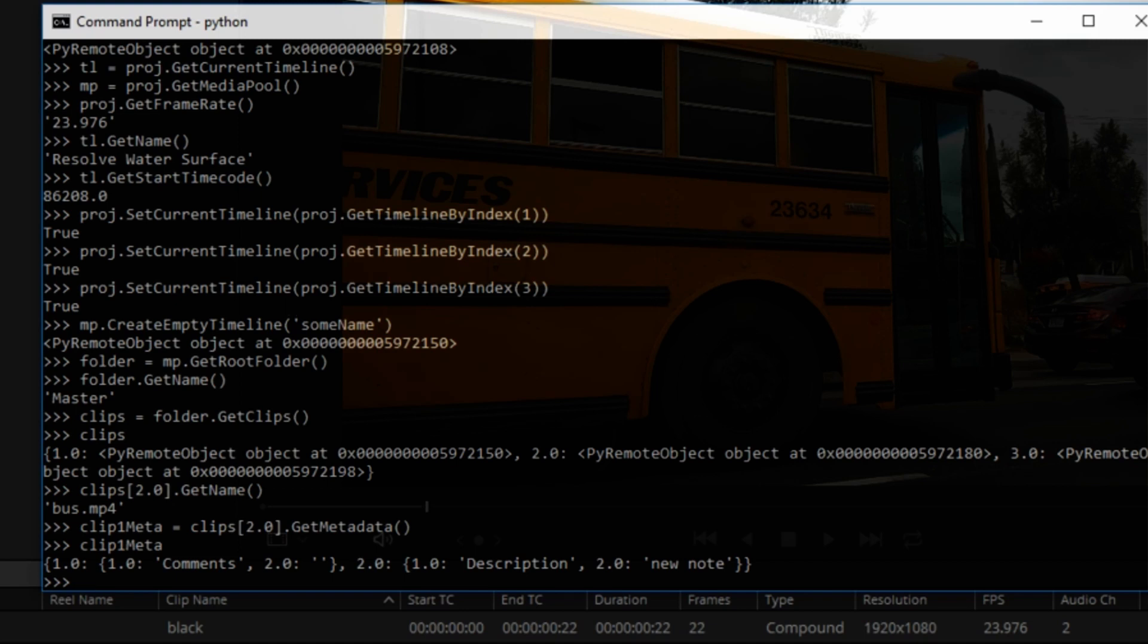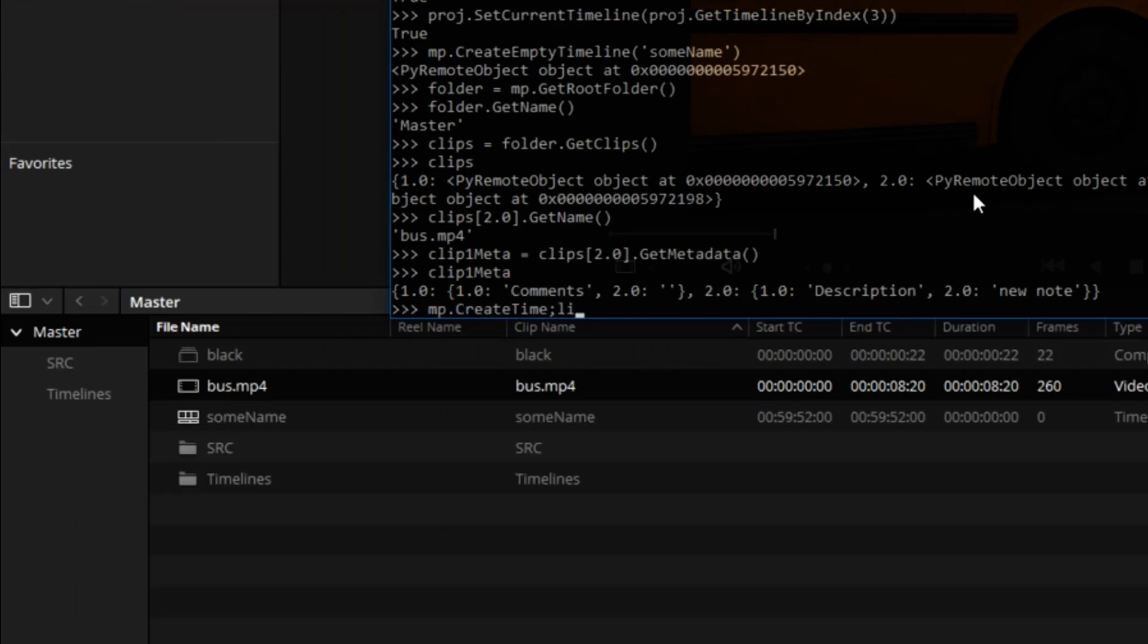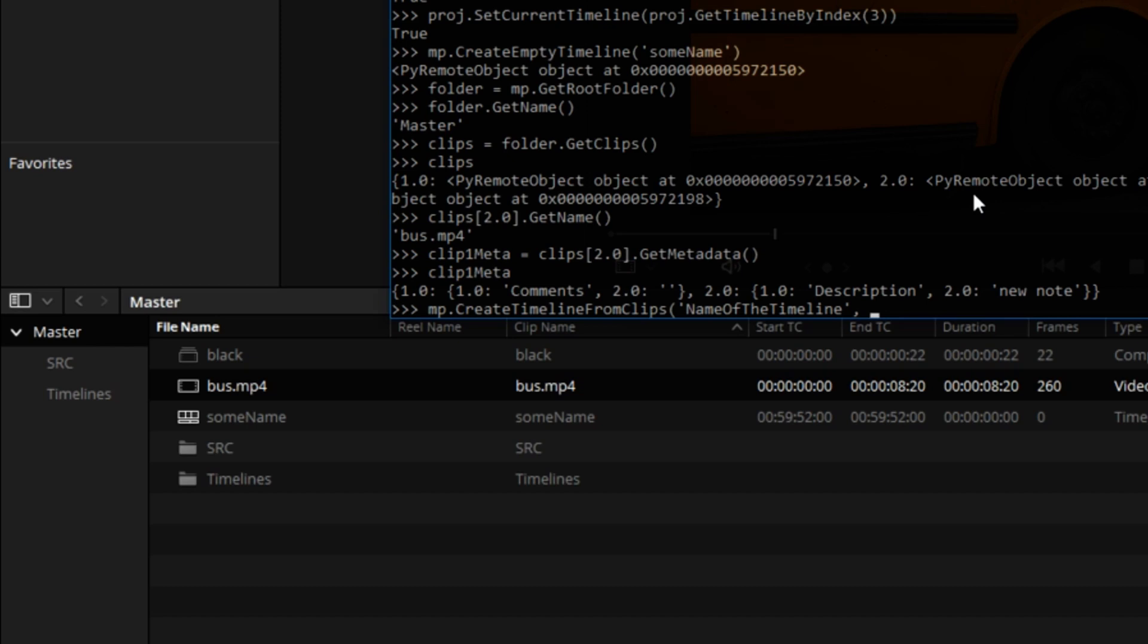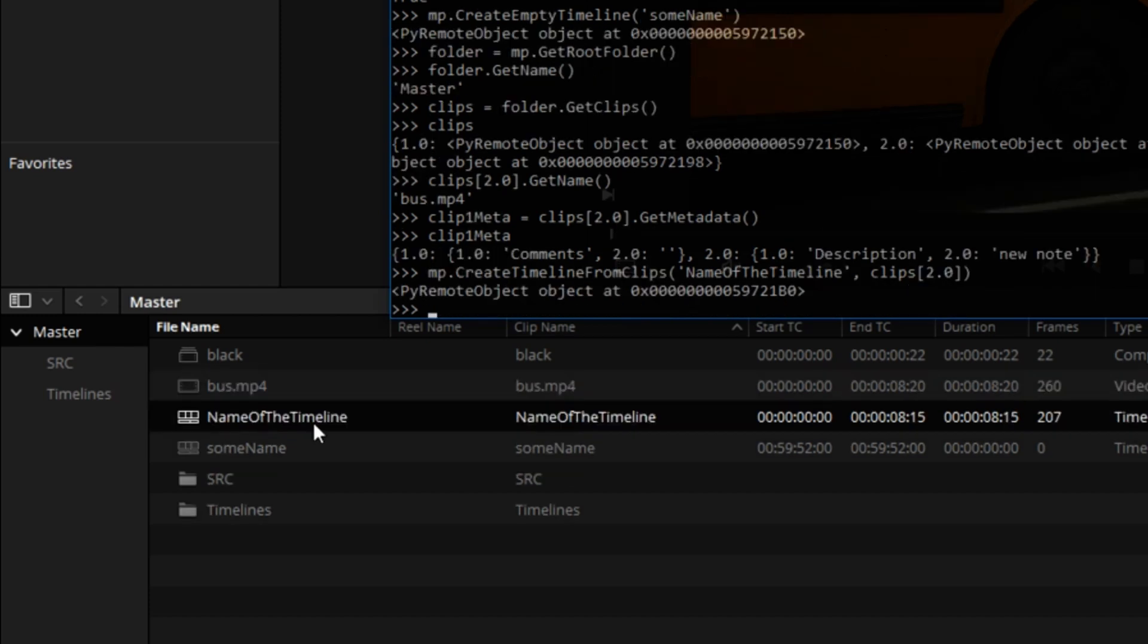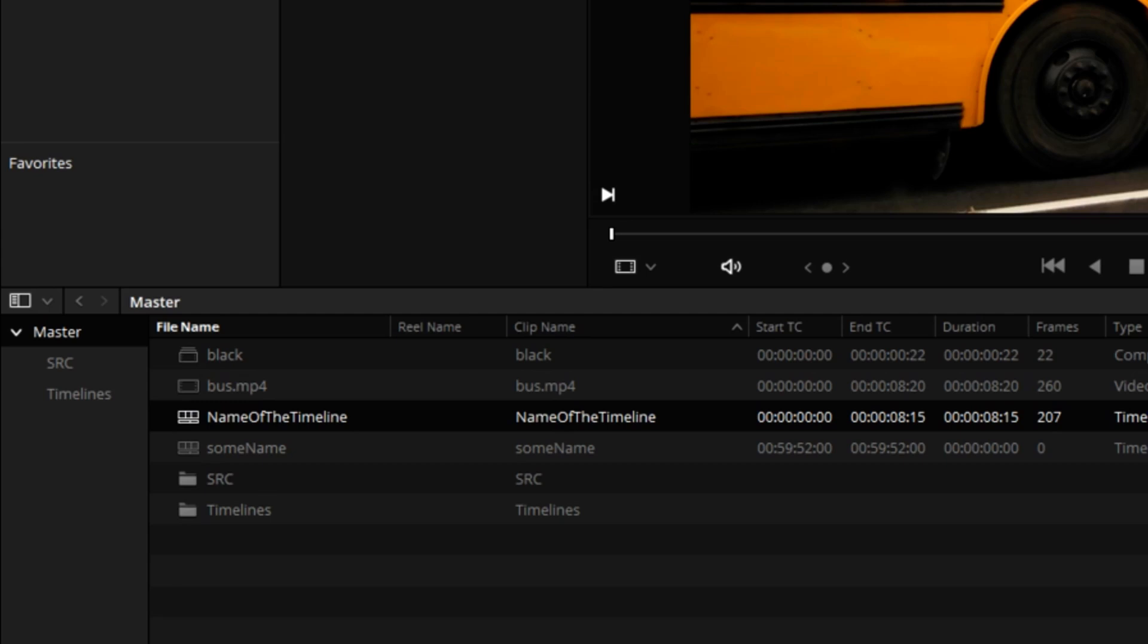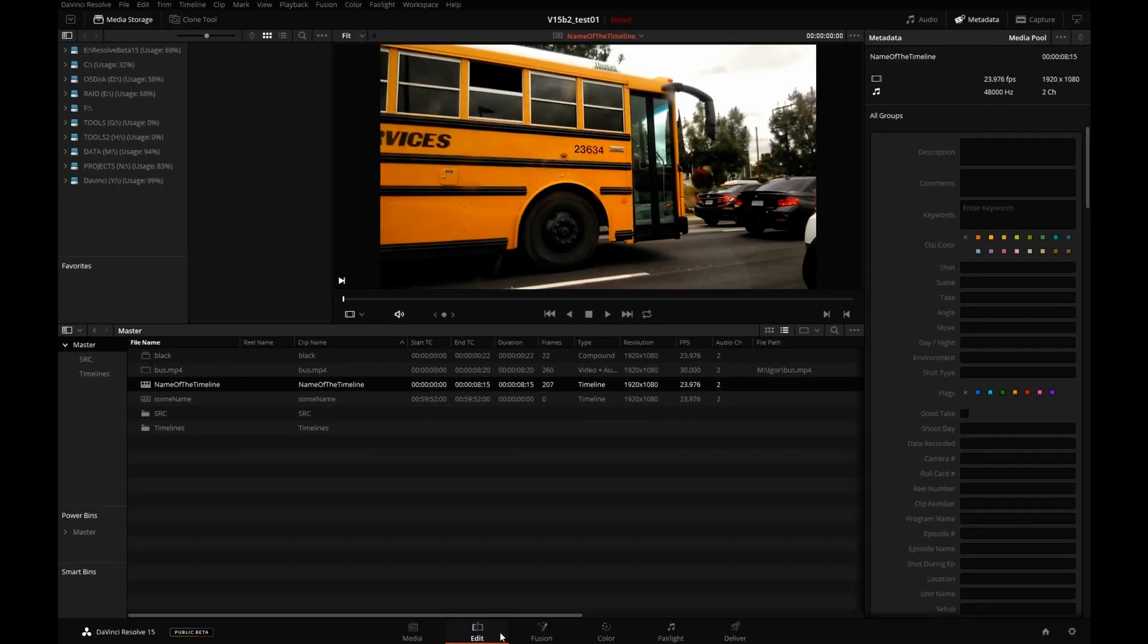But there's more. Remember how we created that sum name sequence? You can actually create a sequence and add clips to it. So let's try that, media pool. Create timeline from clips. This is the name of the timeline. And I will use one clip and that's the clip 2.0, the one we've been using to read the metadata. Clips at key 2.0. Here it is. Name of the timeline. It became the current sequence. Let's open it on the edit page.